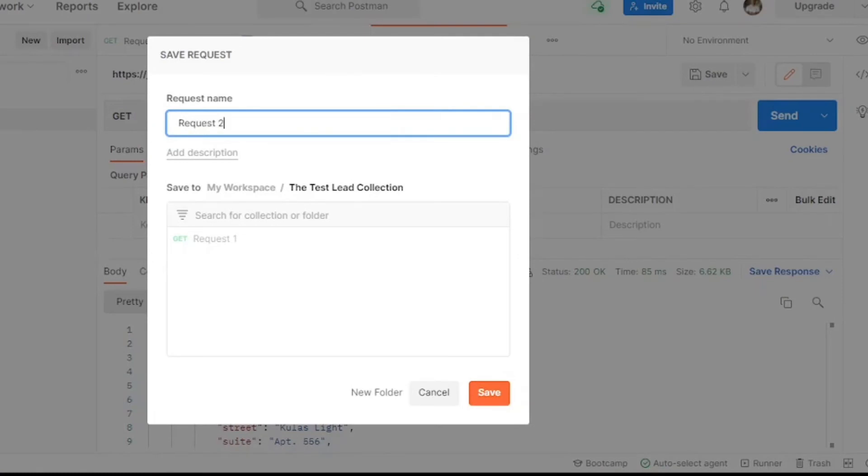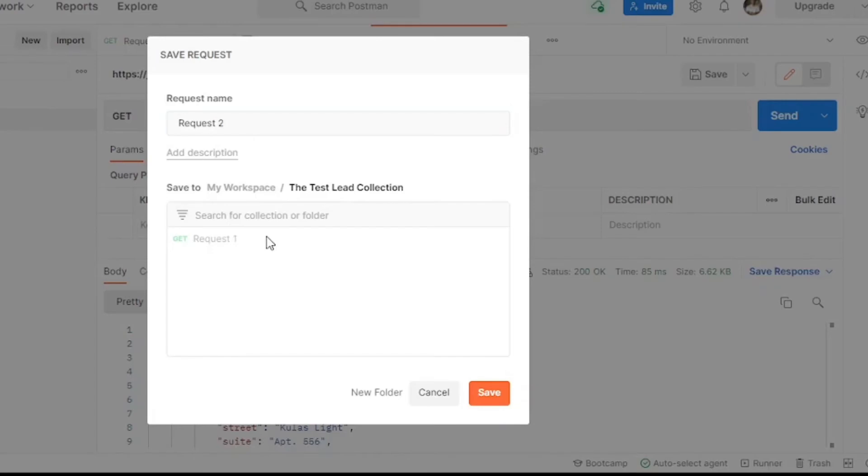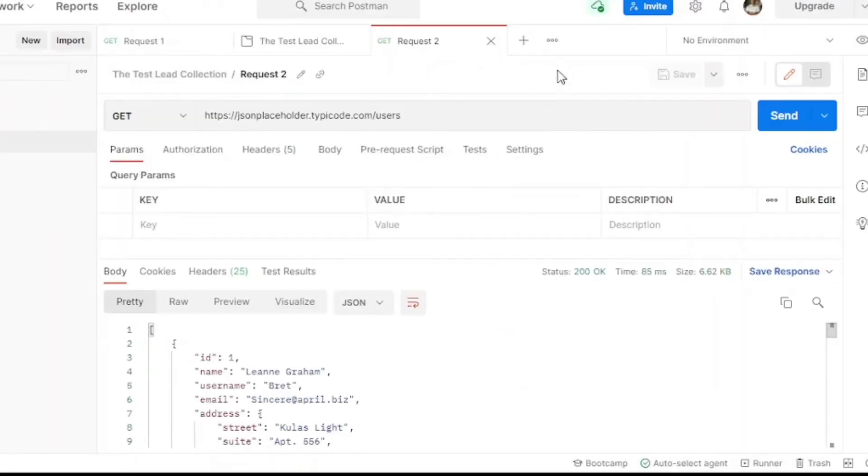This request is going to be the same as the first one, but we're just going to change the request name once we save it, and add it to our collection. Our collection can have a bunch of different get, post, put requests, but for our example here, we're going to have a bunch of get requests. We're going to do this a few more times, and fill up our collection.